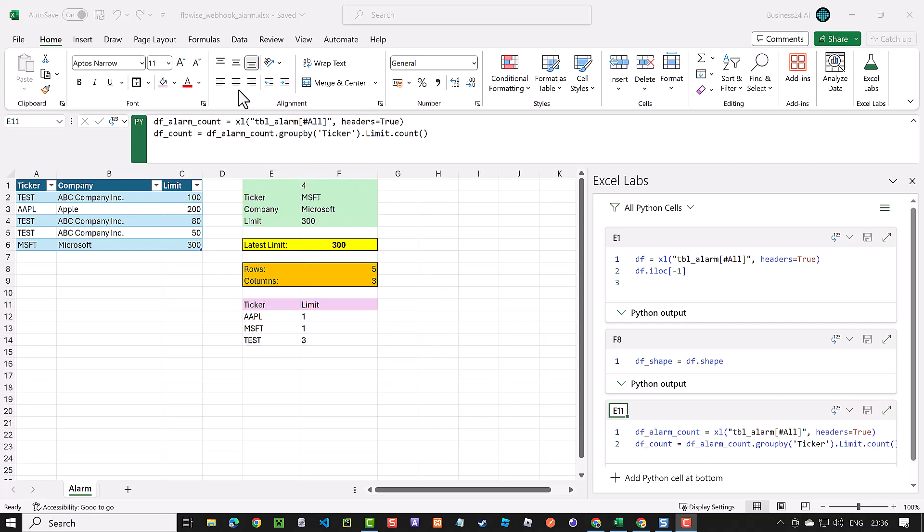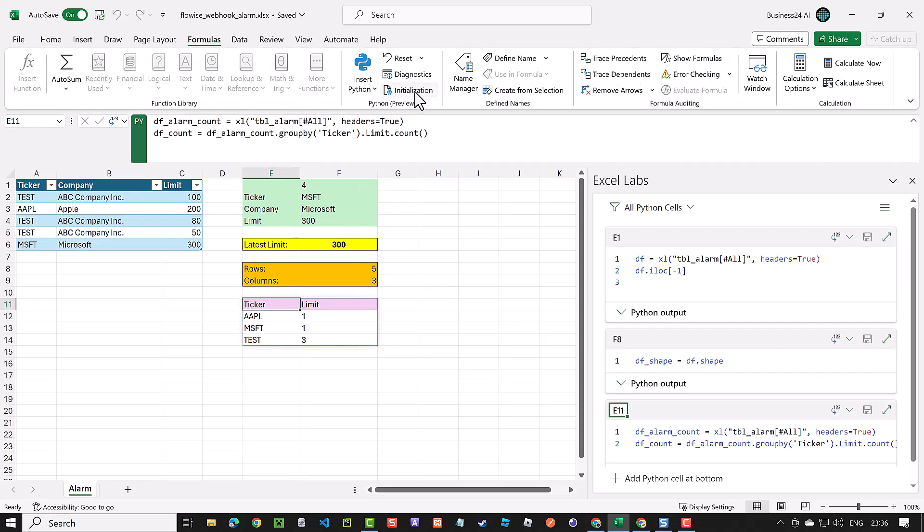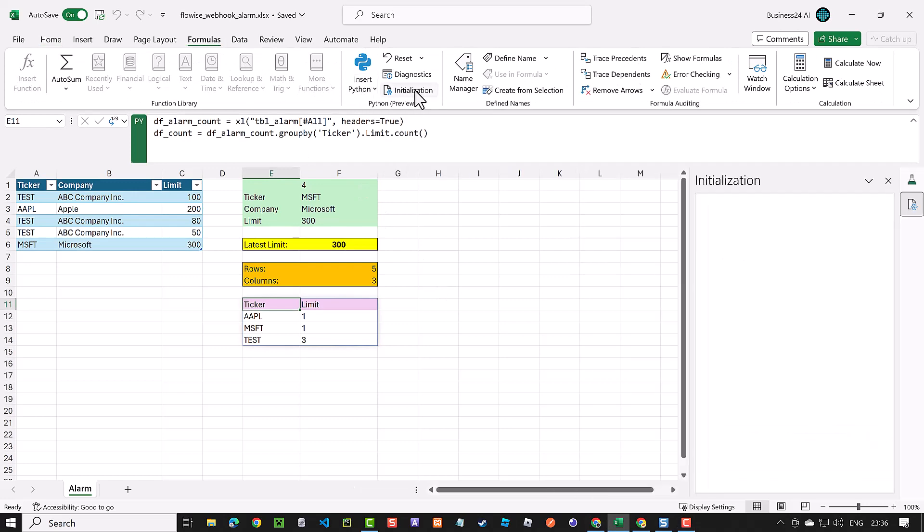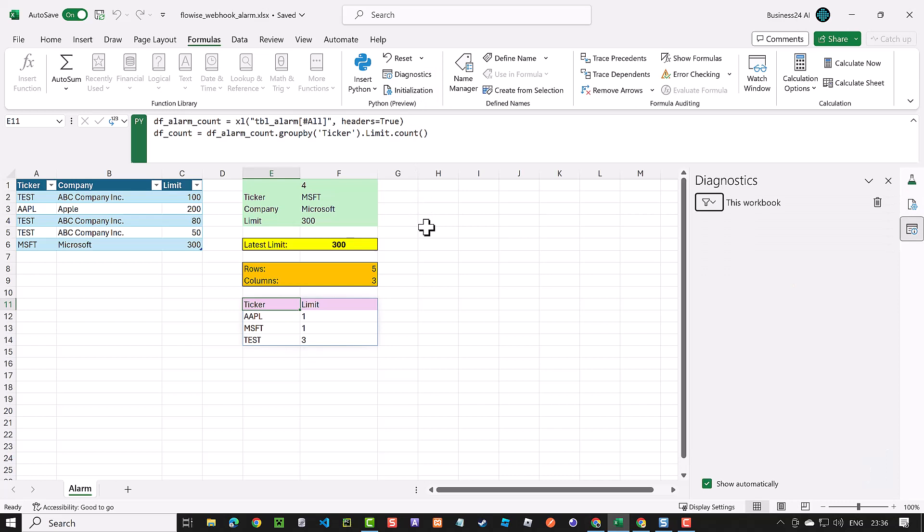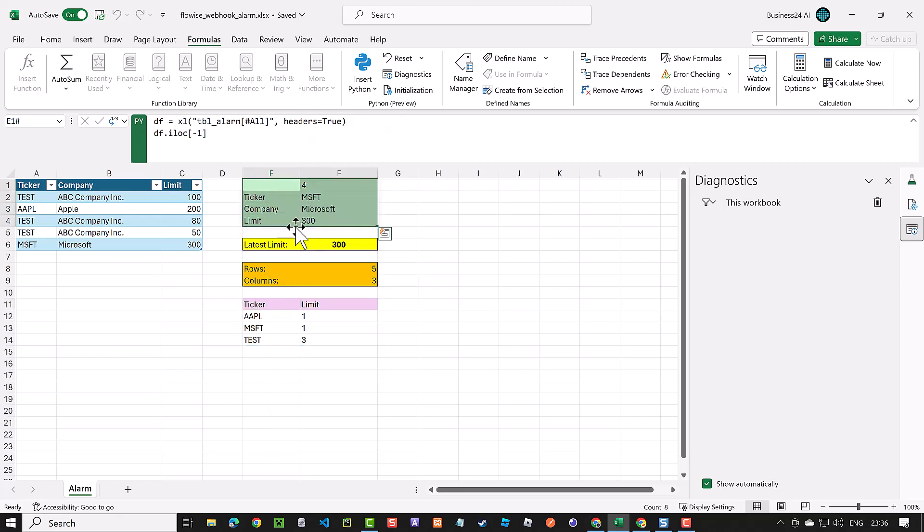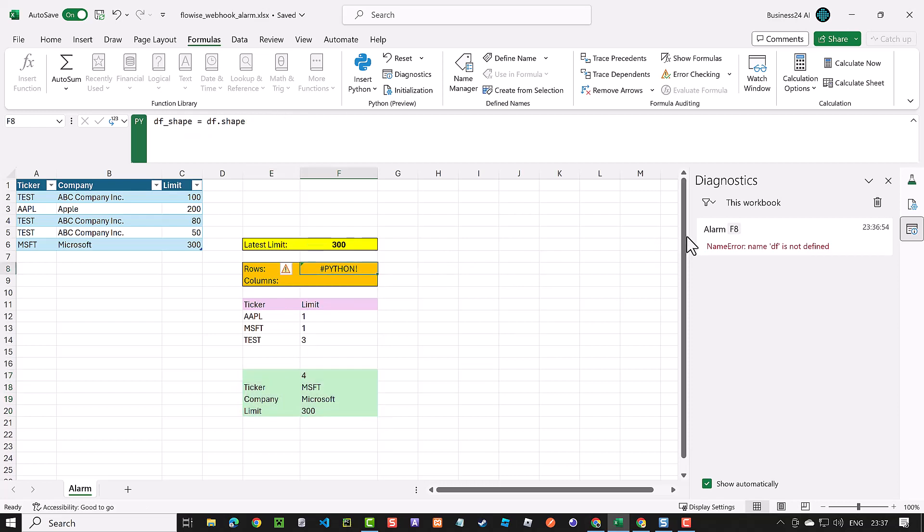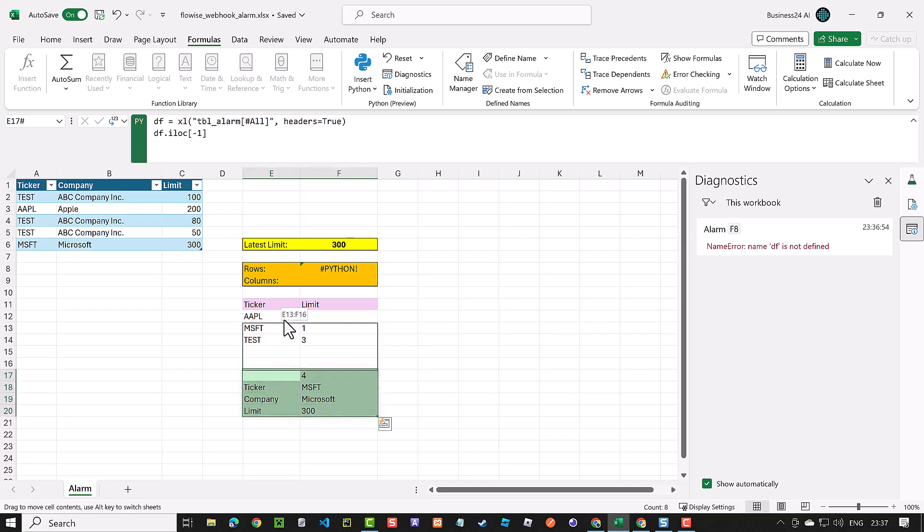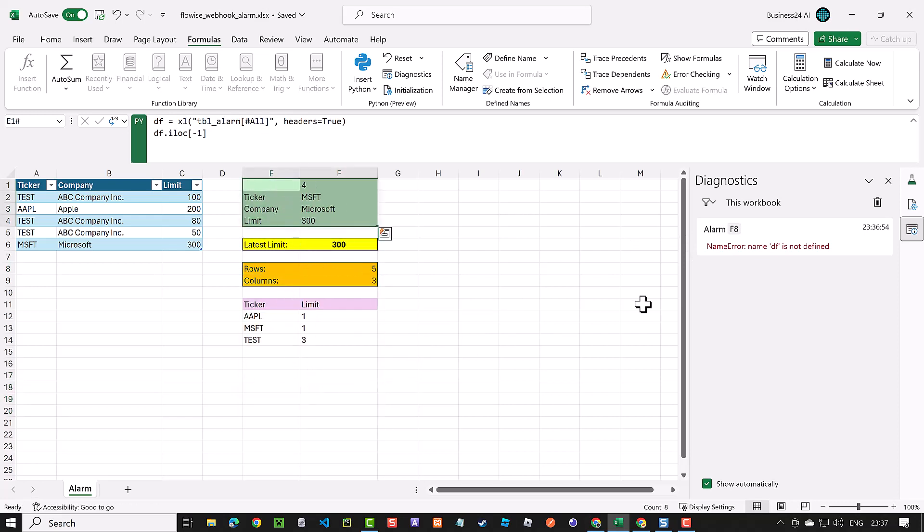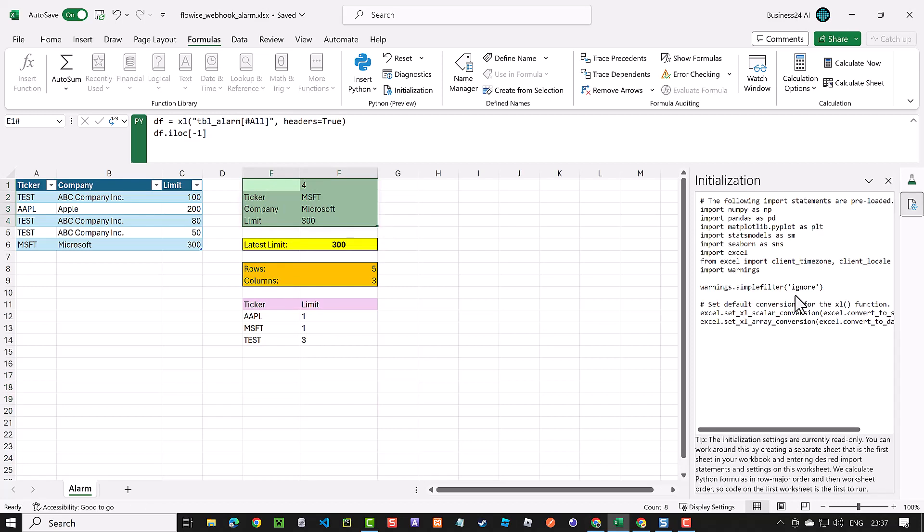In the formulas menu, we have the Python section. And here you can show diagnostics which acts like our console. Remember, execution order matters and is from top to bottom and from left to right. If you move cells around and disrupt the order, you might encounter errors. For instance, if you move the cell defining DF, you will receive an error from alarm sheet cell F8 in diagnostics. However, restoring the original cell position will resolve this issue. The initialization section reveals a list of preloaded packages.